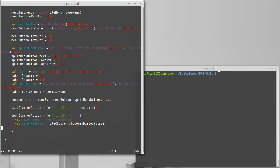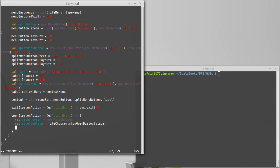That call is going to block. It's going to sit there and wait for us to actually select something. When it is done selecting something, there are kind of two possibilities. Either it will have the file that is there, or it will give us back null if the user cancelled their selection.